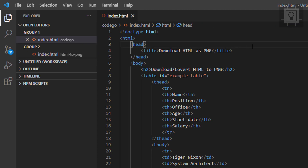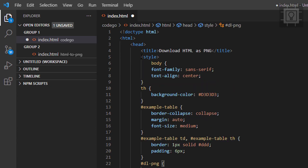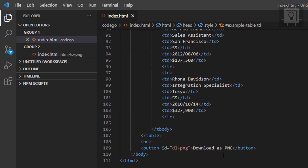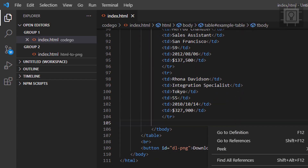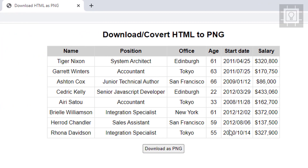I will put some CSS — I'll just copy my existing CSS style. Let's create a style tag and put the styles in. Now let's view it again in the browser and then we can create the JavaScript event to download this HTML table to a PNG image.